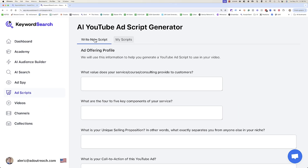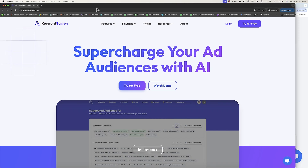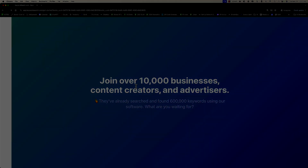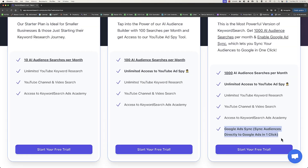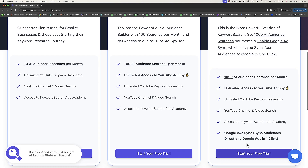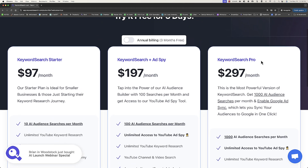We also use Keyword Search to help you write your AI YouTube ad scripts, and that's going to get you everything you need to write your scripts. Here is exactly how it works. In order to create your Keyword Search account, you're going to go to keywordsearch.com and click try for free. Once you fill out your details, you'll be brought to this page. This is the type of thing you can cancel anytime, so go down and click start your free trial on Keyword Search Pro.